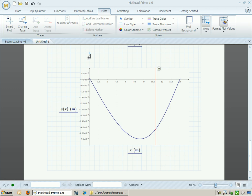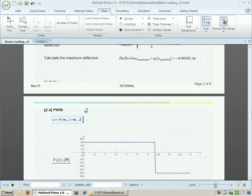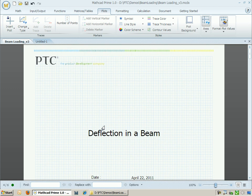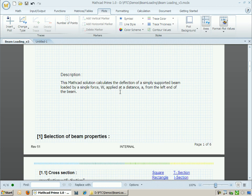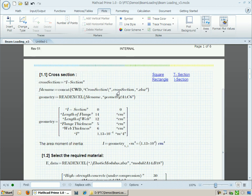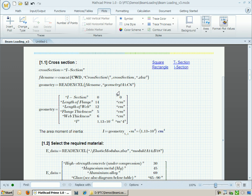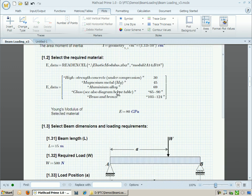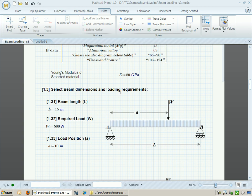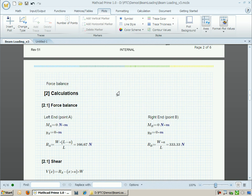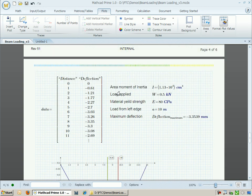Assuming that you're documenting your analysis as you go through this worksheet, what we can do is produce a final report. In this particular example, I've already created a title page, added headers and footers to my worksheet, and broken it up into sections where I define the cross-section, define the material, define the loading geometry, and so forth. What I can now do is publish this worksheet to a PDF.